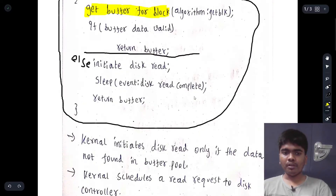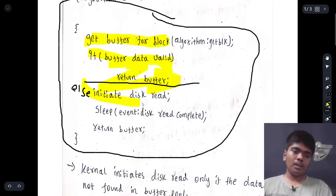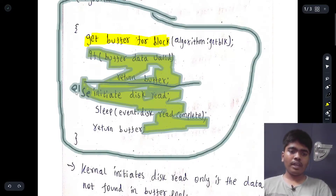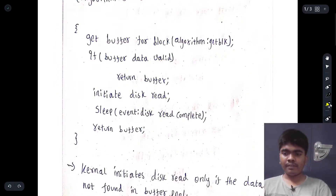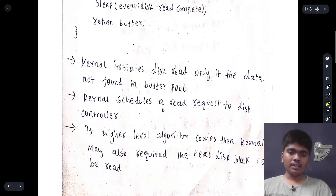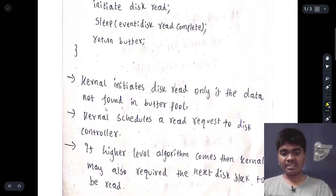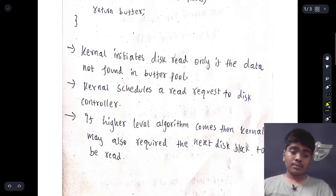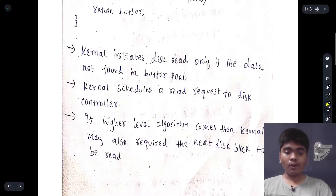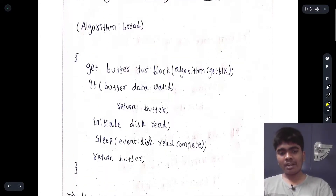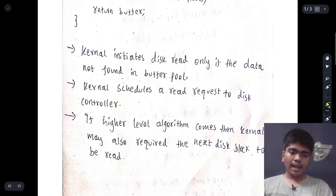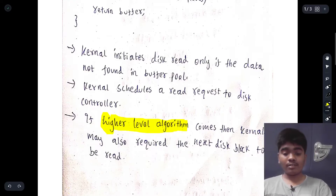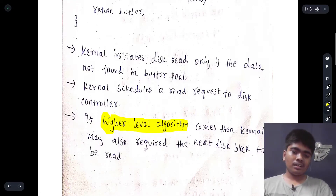The kernel initiates disk read only if the data is not found in the buffer pool. This is the code regarding the buffer pool and disk read — if and only if data is not in the buffer does it read from disk. The kernel schedules a read request to the disk controller. With the bread algorithm, only one particular block is read.